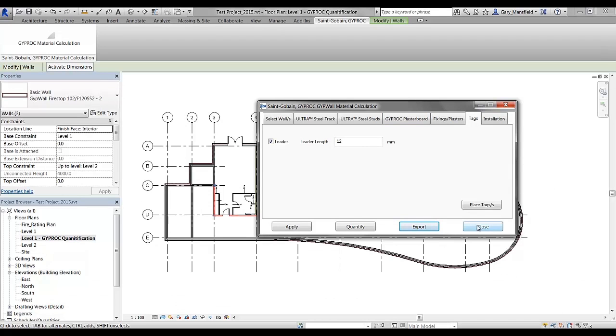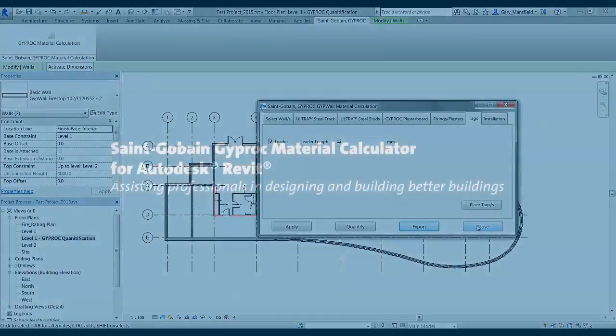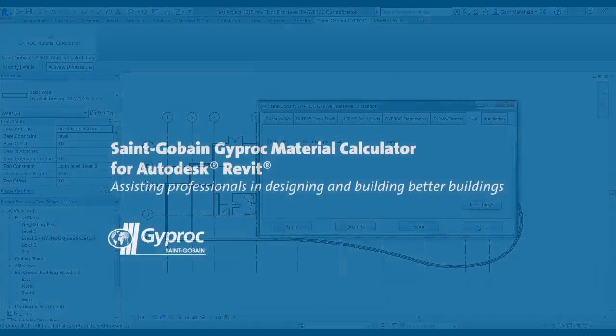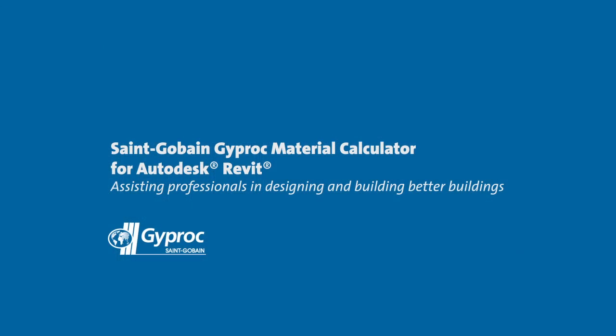And that concludes the demonstration for this application called the Saint-Gobain Gyproc Material Calculation App.